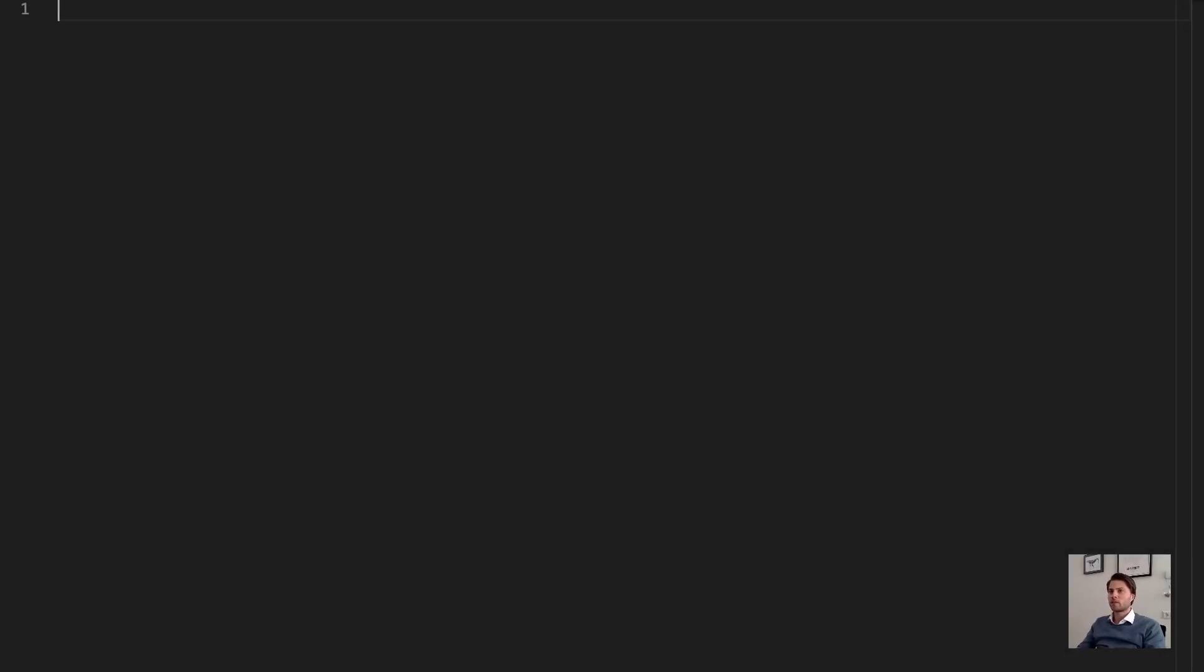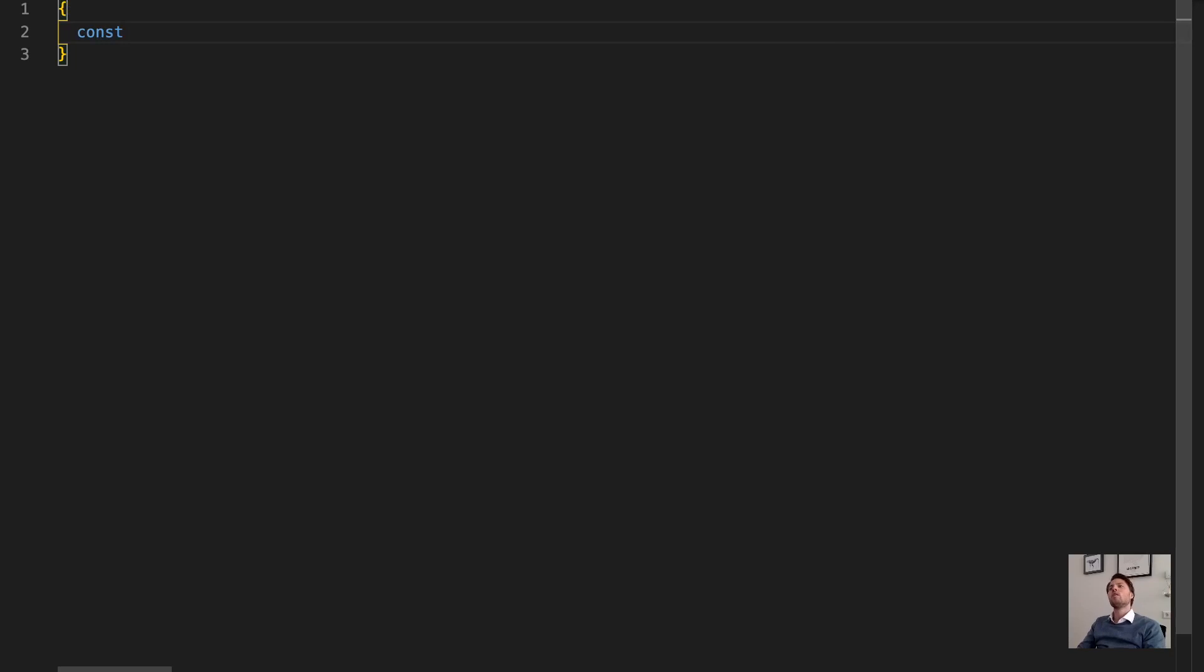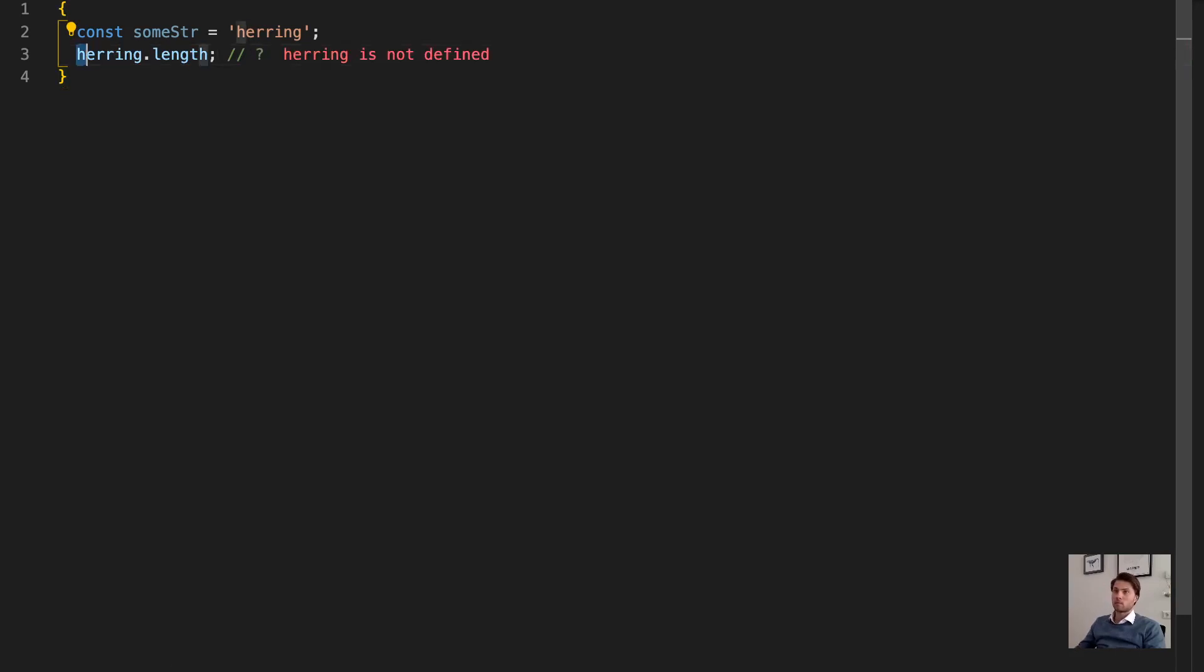Basically a scope exists between curly braces. So everything inside these curly braces. I can access this string, I can say string.length, let's see what's the length, of course, it's the right name.